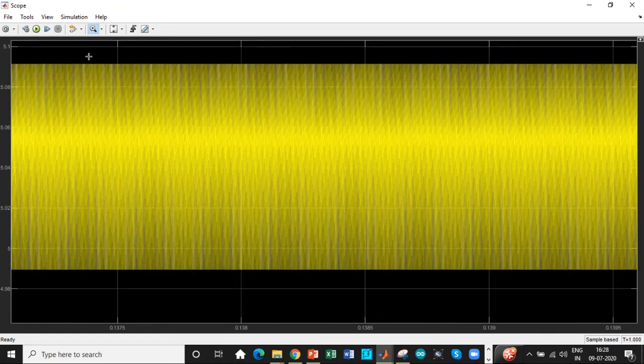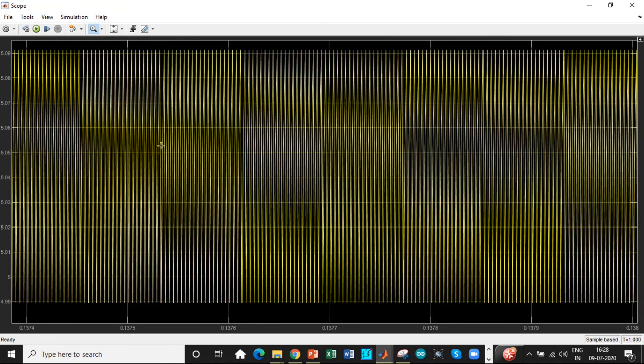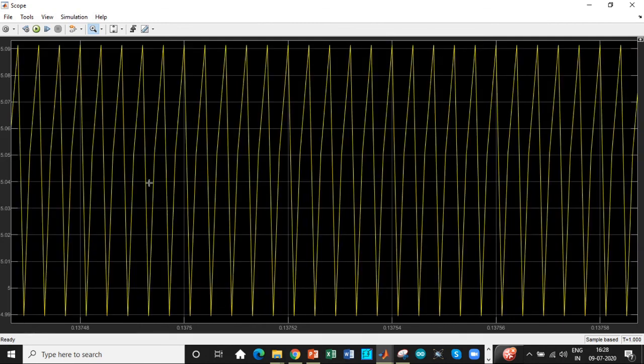We're getting a ripple of about 0.1 to 0.2 volts. So it's totally fine. We can design it for reducing the ripple further by choosing inductor and capacitor values suitably.